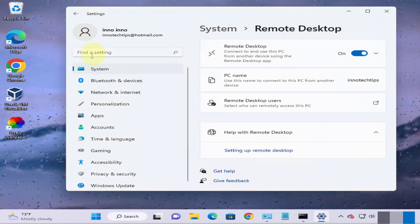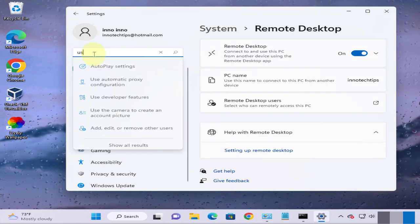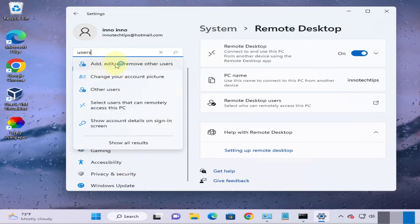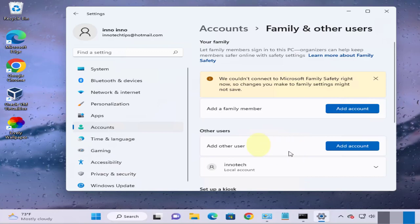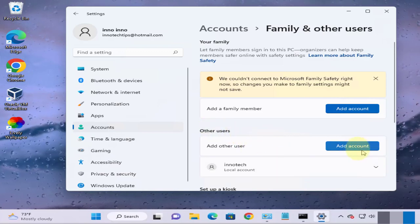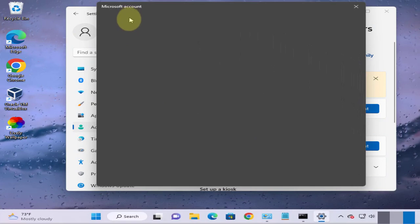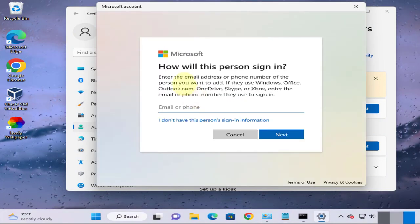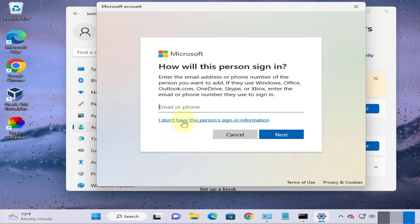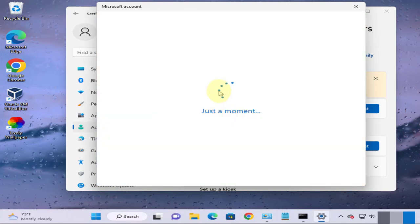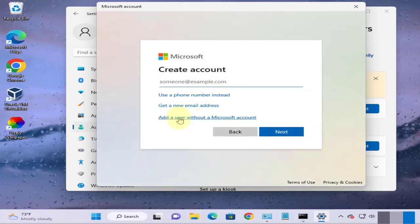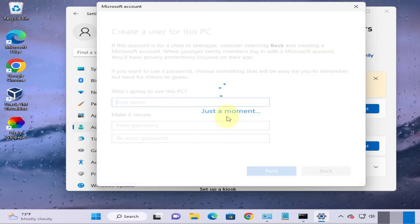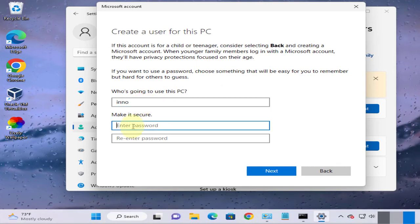And to do that just type in users, click on add, and then we'll go with the other users, just add account. And then we can just go with this option, we don't have this person's sign-in information, then add a user without a Microsoft account and let's call this user Eno.